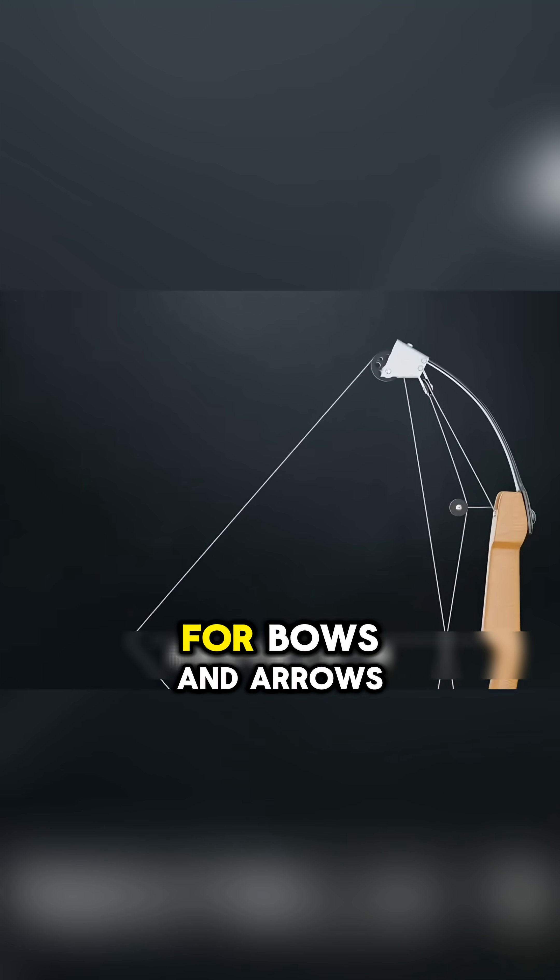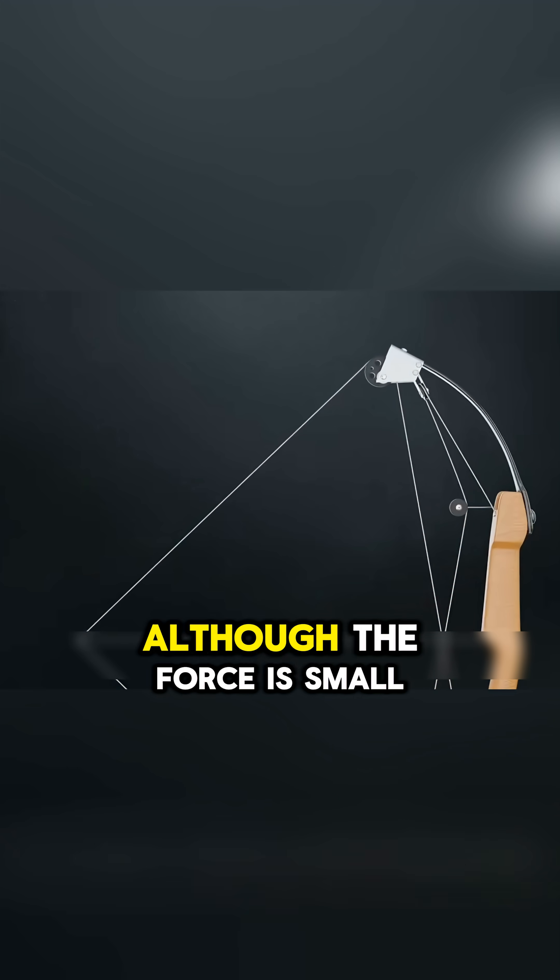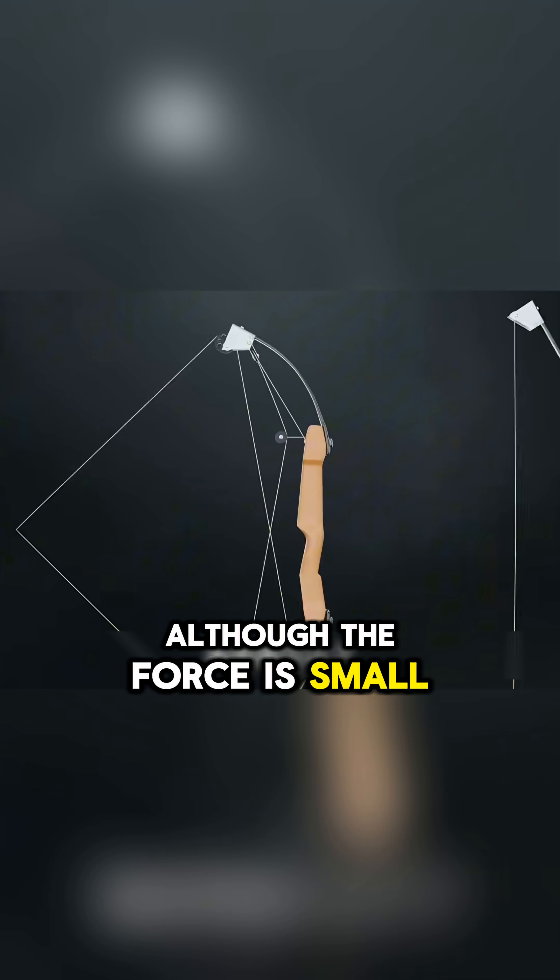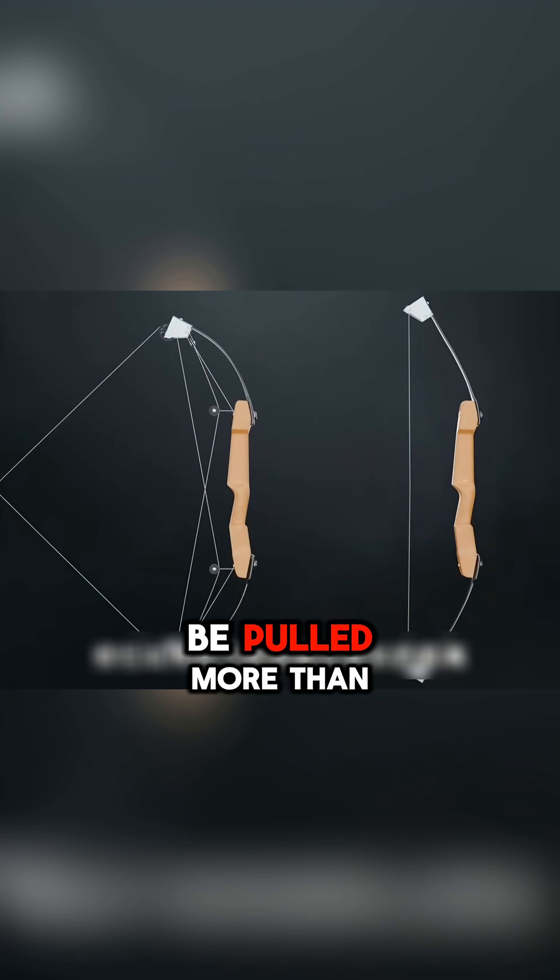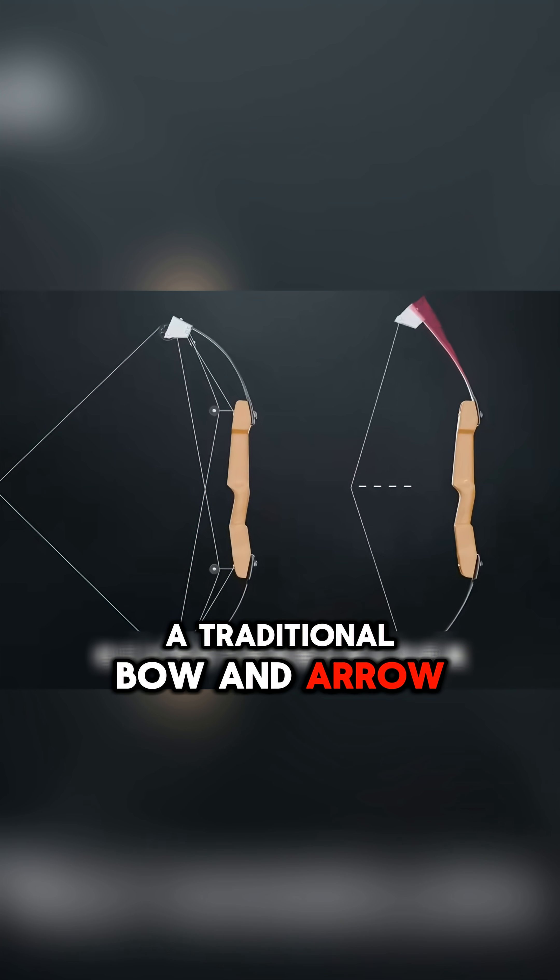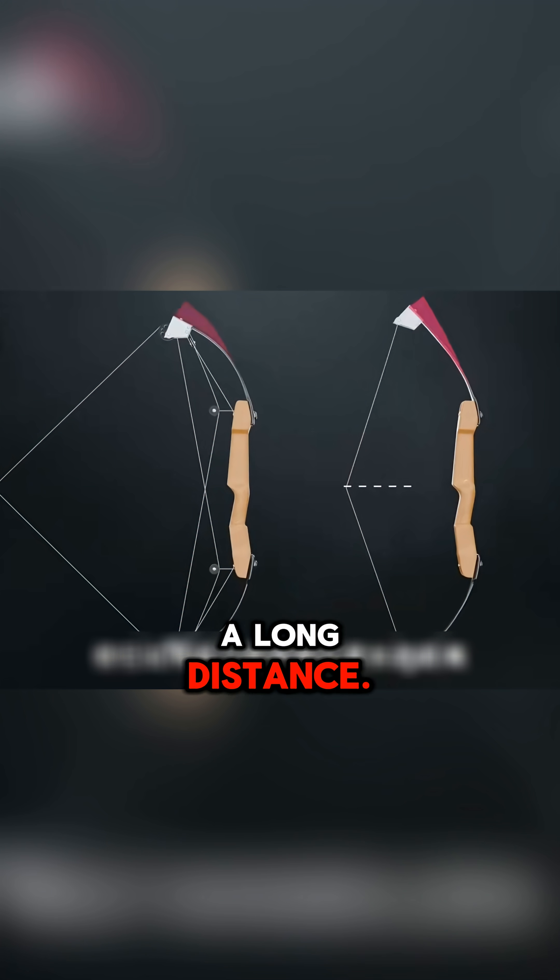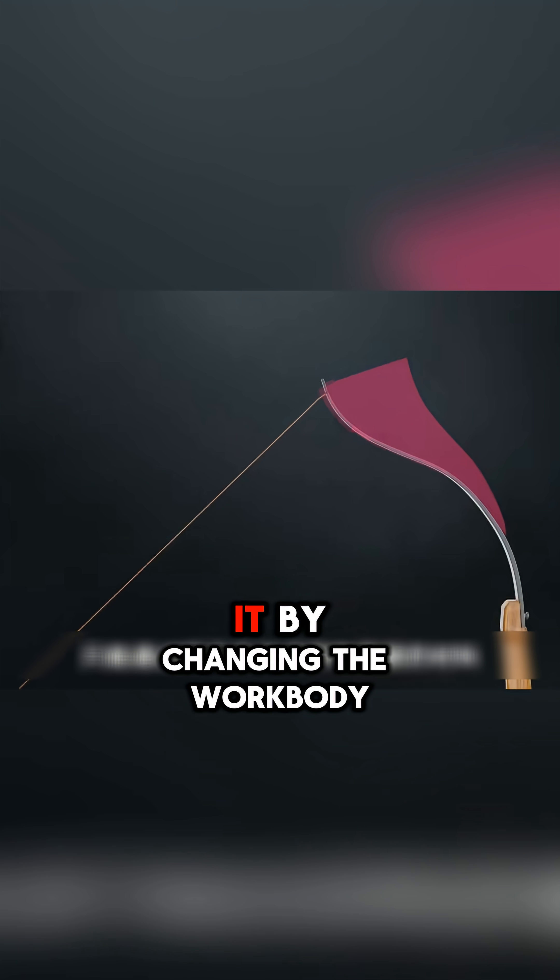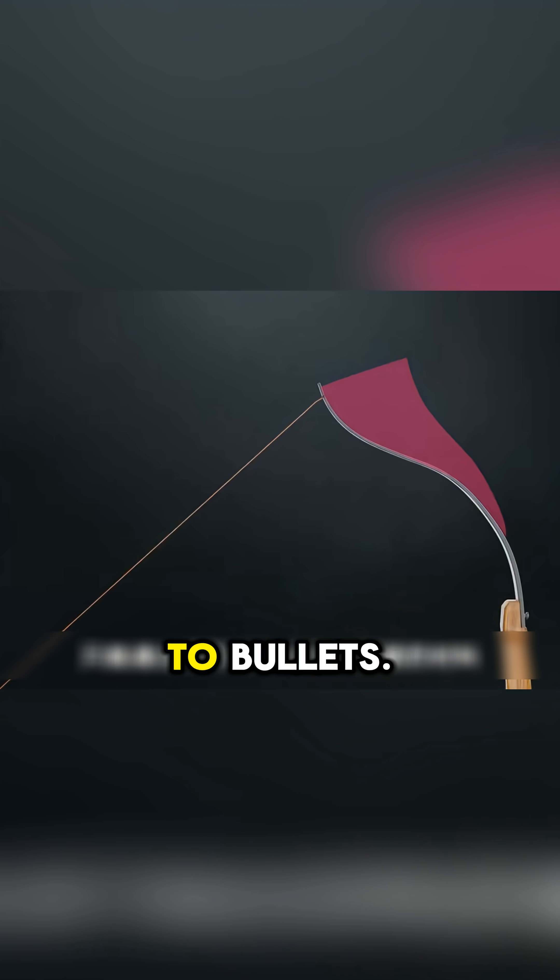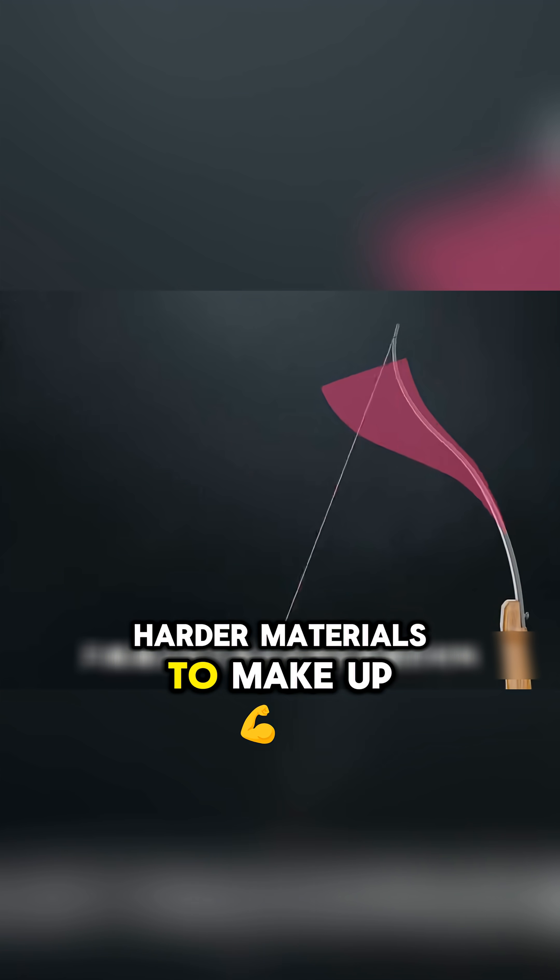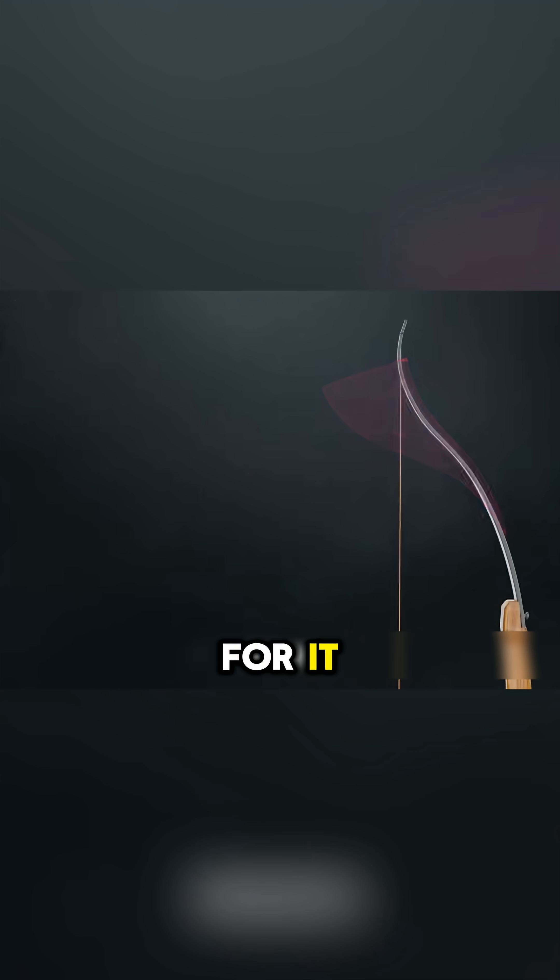And the same goes for bows and arrows, although the force is small, but it needs to be pulled more than a traditional bow and arrow. You can only do it by changing the bow body to harder materials to make up for it.